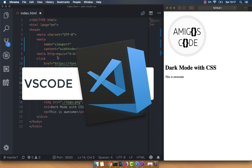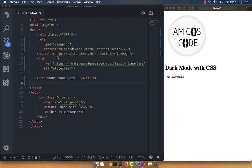Right here I've got a bare index.html with a head tag including some metadata, a link to Google Fonts, and a title. Then inside of the body, I've got a div with a class of wrapper, an image, an H1, and a P tag saying 'this is awesome.'